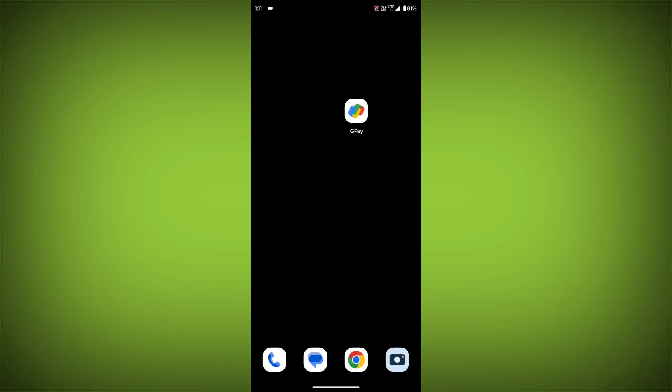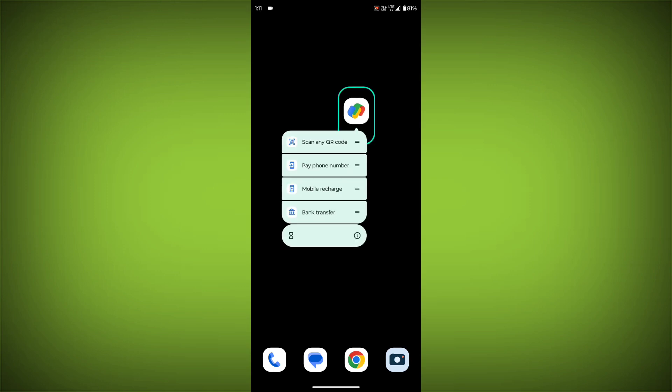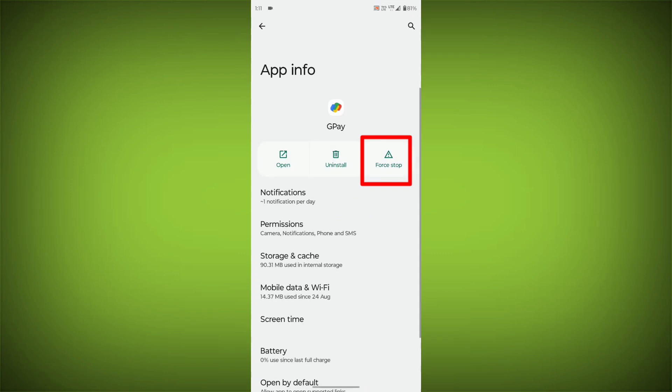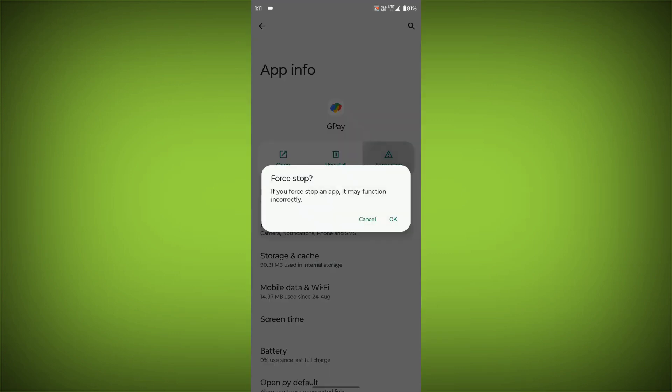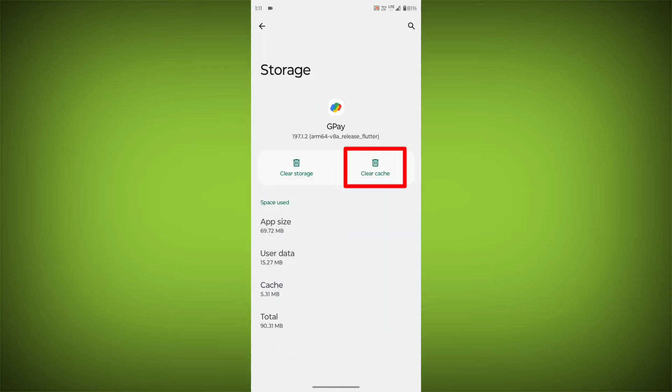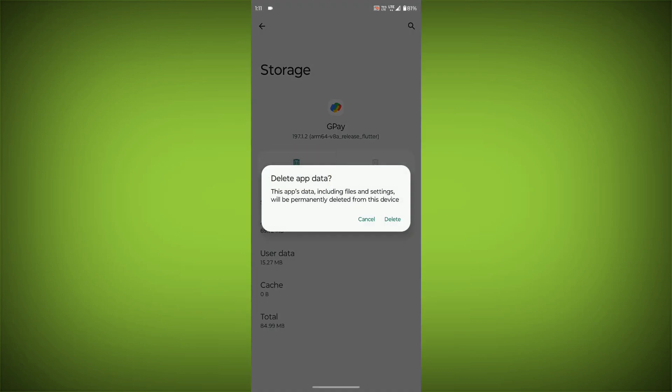To clear the app cache and data, long press on GPay, then click on App Info, then click on Force Stop, then go to Storage Cache, then click on Clear Cache, then click on Clear Storage.